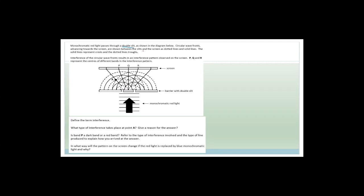Circular wavefronts advance towards the screen. The solid lines represent crests and the dotted lines represent troughs. I'm going to make the solid lines in red. A solid line meeting a solid line — a crest meeting a crest — is constructive interference. Similarly, a dotted line meeting a dotted line — a trough meeting a trough — is also constructive interference. A solid line meeting a dotted line is a crest meeting a trough, which is destructive interference.